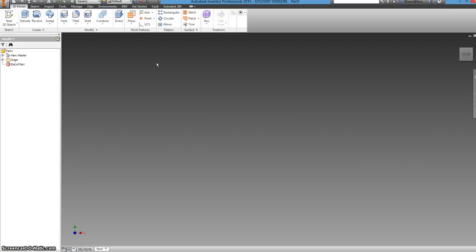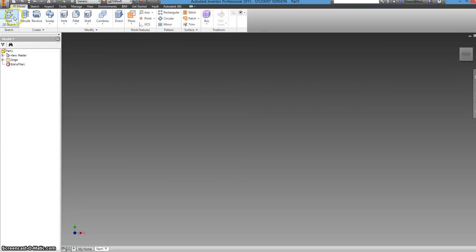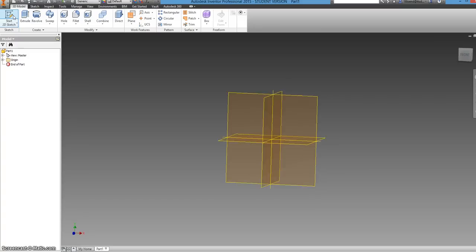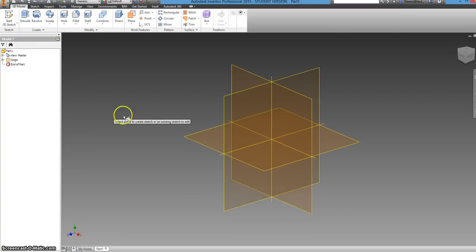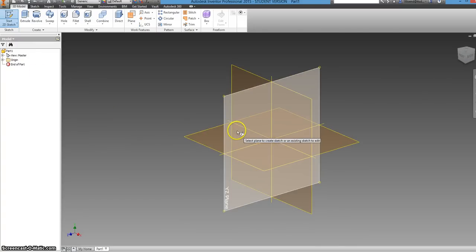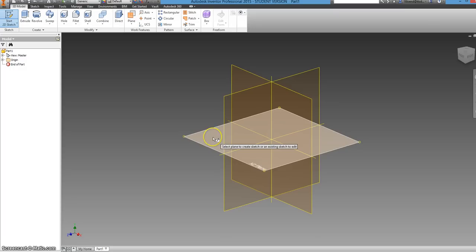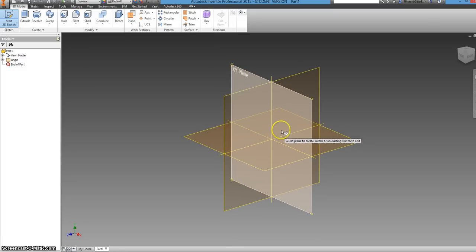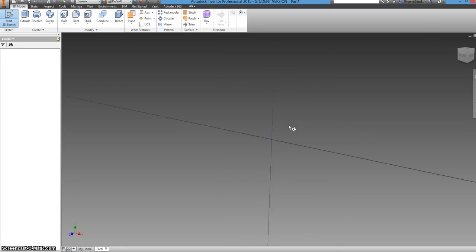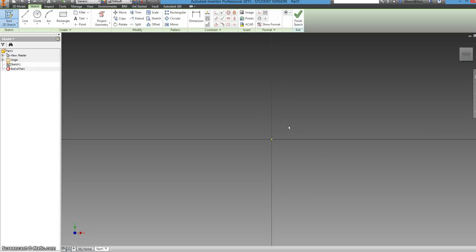Now at this point in time it has created a part. Now to start the part you need to make a 2D sketch. You can click on this start 2D sketch and select the XY plane. You can see here this is the YZ and this is the XZ. We want the XY. So you just click that and it should look something like this.